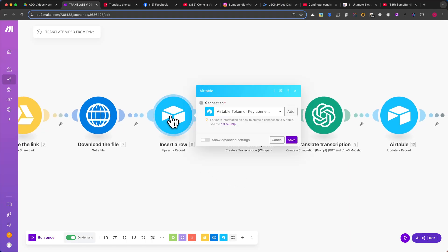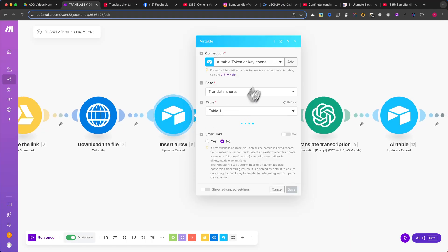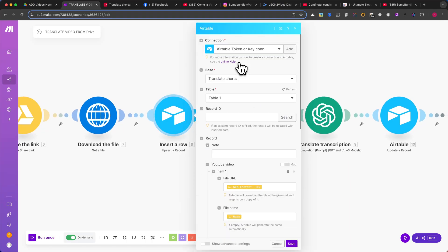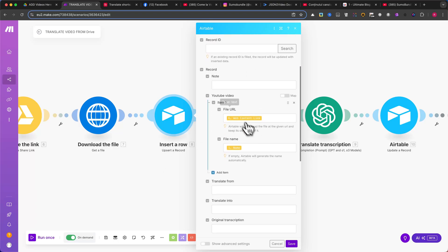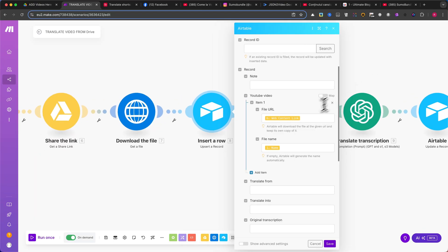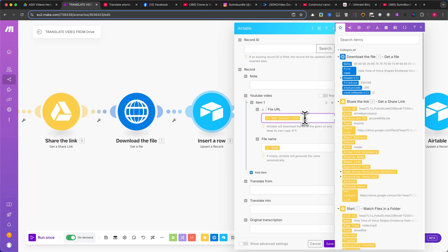Next, we move on to Airtable. Add an Upsert Record module. Select the correct base and table that we created earlier. Under the YouTube video field, make sure to map the file URL and file name from the previous module, following the settings shown in my example.